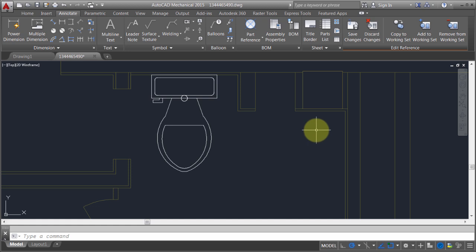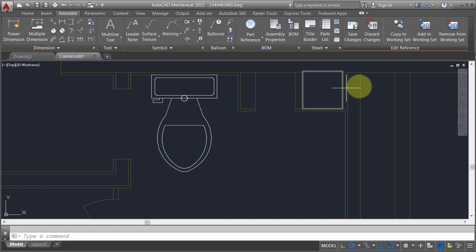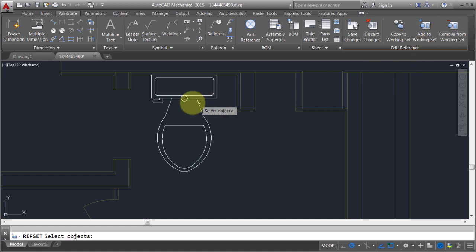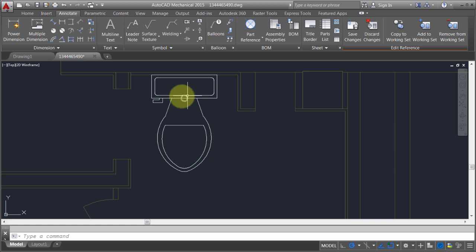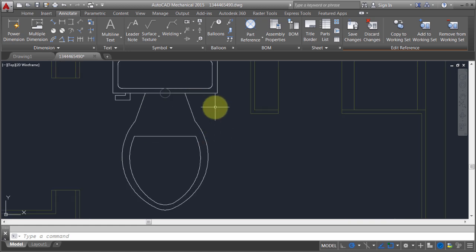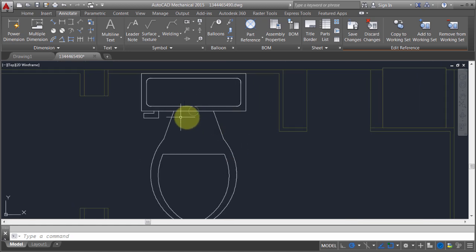A couple things I want to do here. One is I don't really want this circle to be part of the block, but I would like to use that in my drawing. I'm going to remove that from the working set. I'm going to take this circle and copy that out. You can see I was able to remove that from the block.